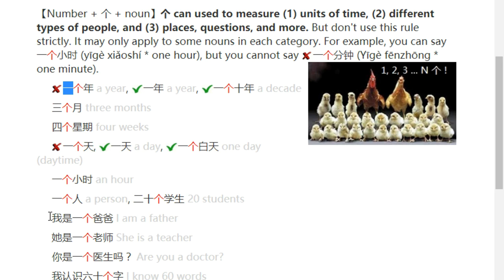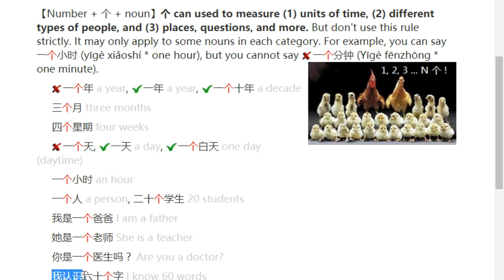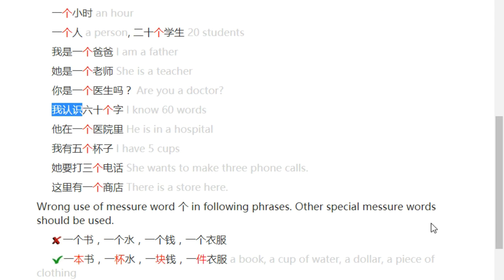Some sentences: 我是一个爸爸 — I am a father. 她是一个老师 — She is a teacher. 你是一个医生吗? — Are you a doctor? 我认识六十个字 — I know 60 words. 她在一个医院里 — She is in a hospital.